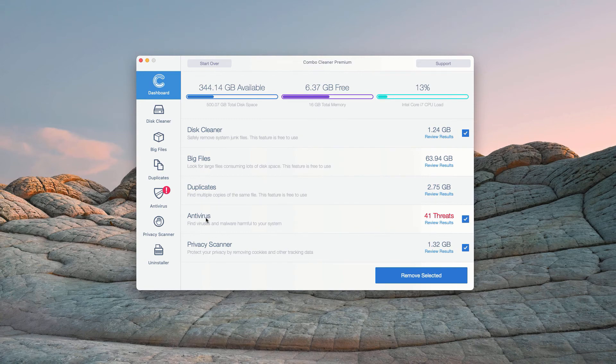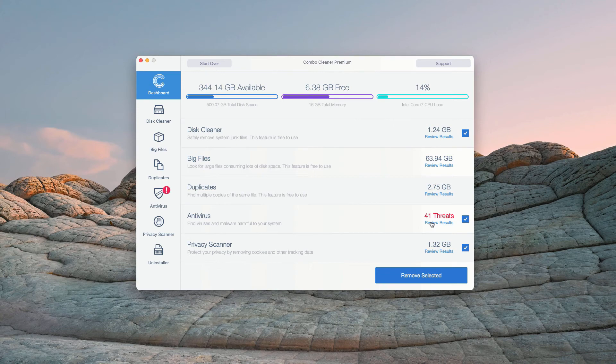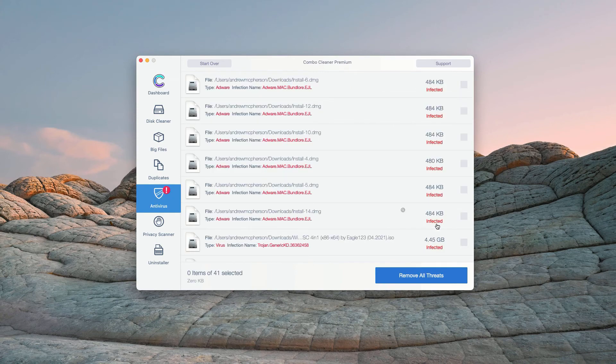So, in the Antivirus section, you will see the total number of threats found. You may click on Review Results.